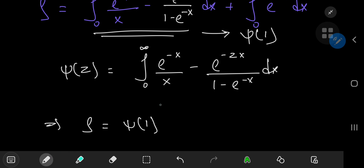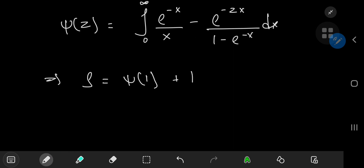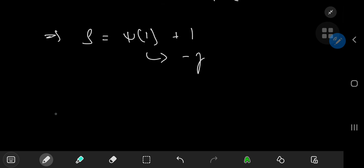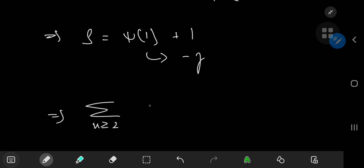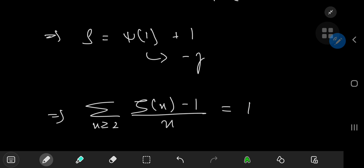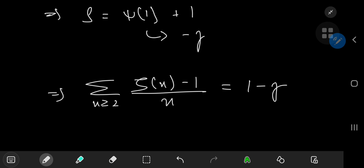This implies that S equals ψ(1) plus the integral from 0 to infinity of e^(−x) dx. That second integral evaluates to −e^(−x) from 0 to infinity: as x → ∞ we get 0, and as x → 0 we get −1, so the integral equals +1. And ψ(1) is of course the negative of the Euler–Mascheroni constant γ. So we have the beautiful result: the sum over integers n ≥ 2 of [ζ(n) − 1]/n equals 1 minus the Euler–Mascheroni constant.